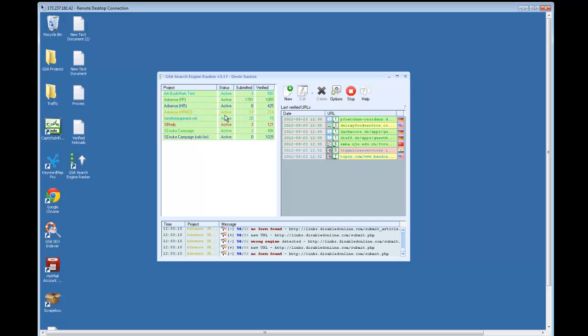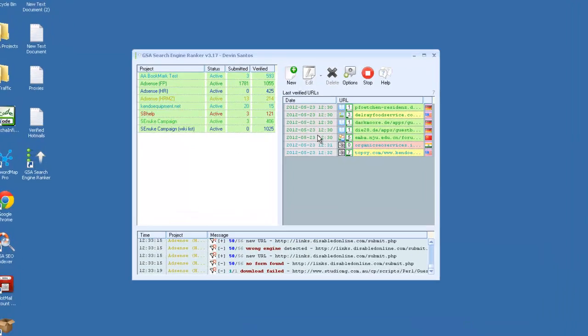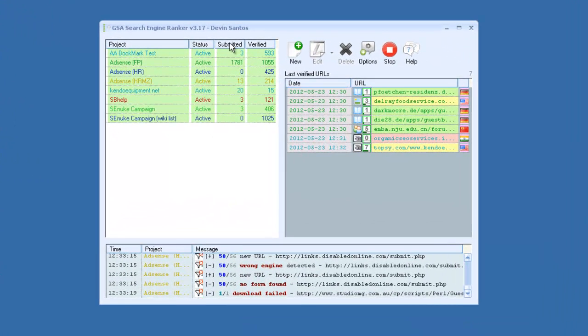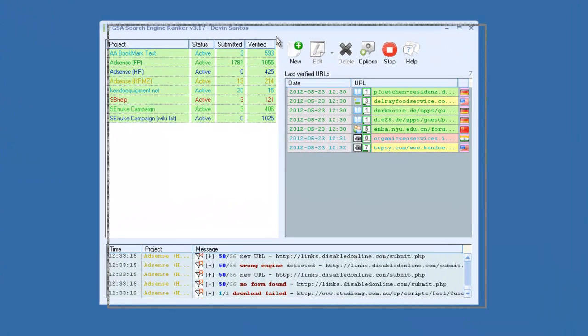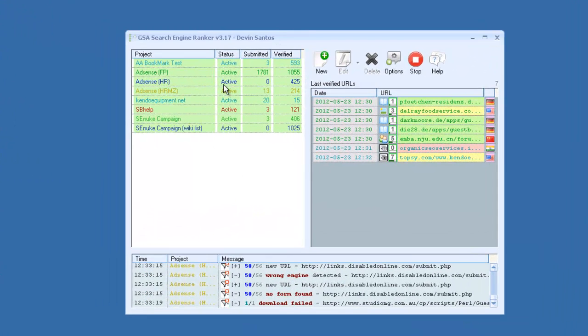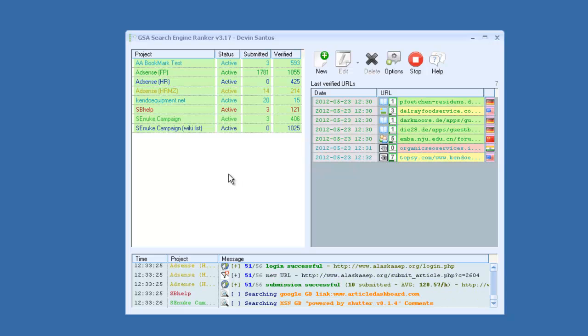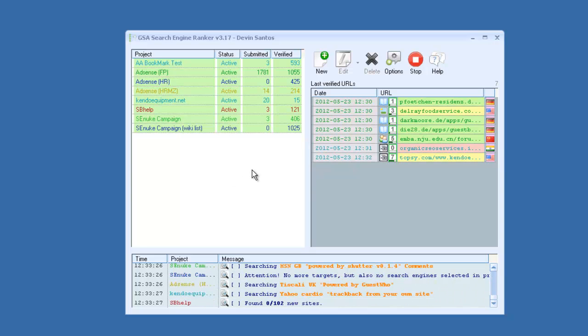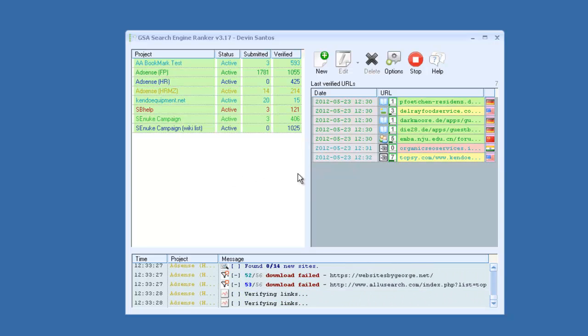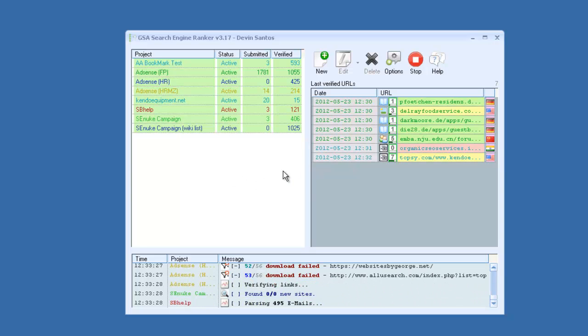Hey guys, I wanted to quickly make a video showing you some of the basic features of GSA Search Engine Ranker. This isn't going to be an in-depth training video, but more of just a quick walkthrough.